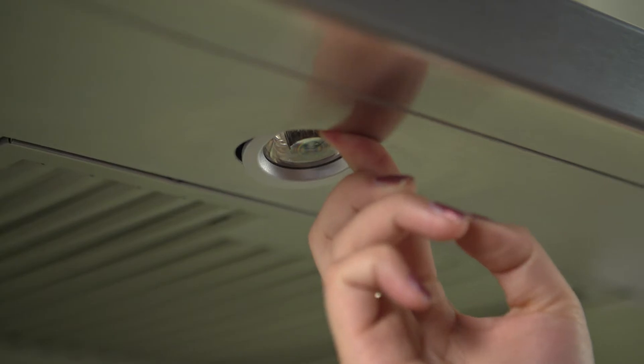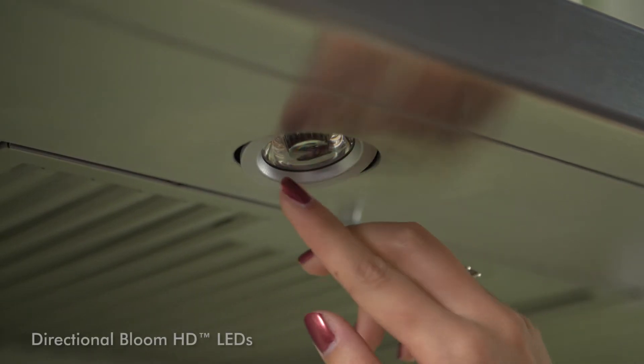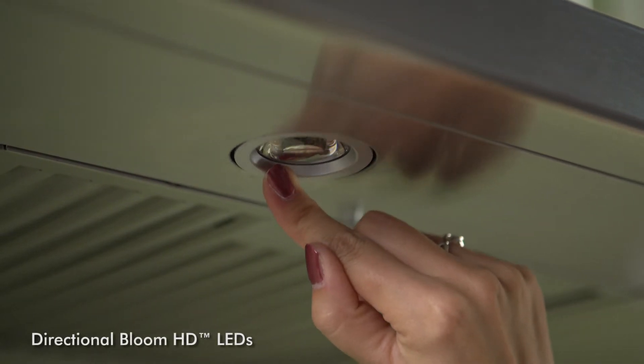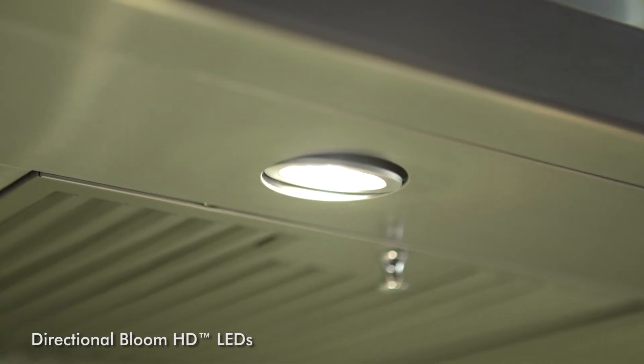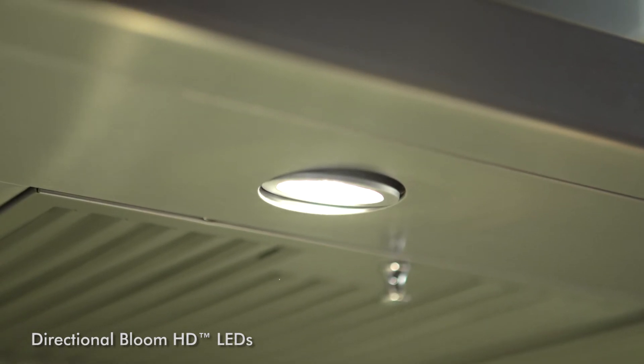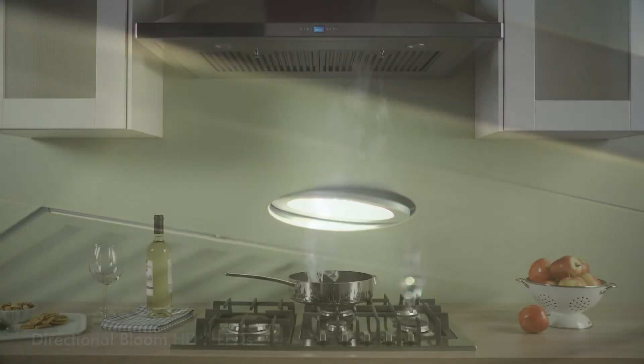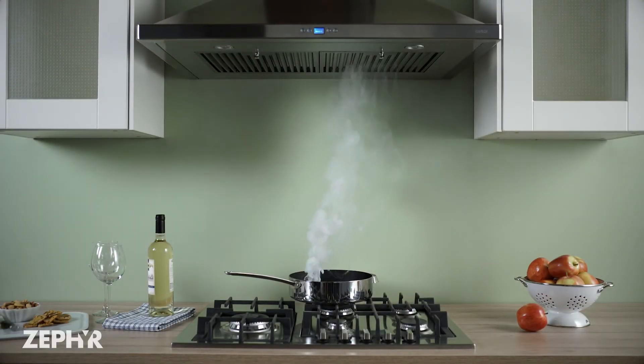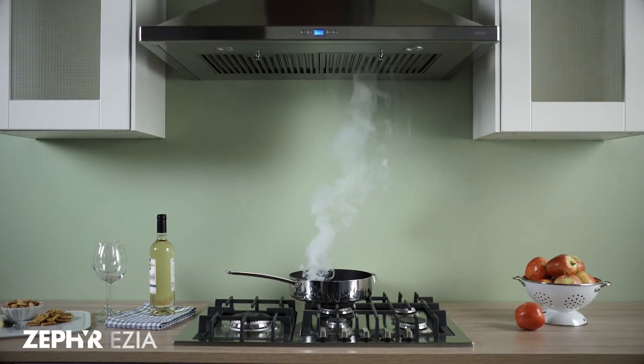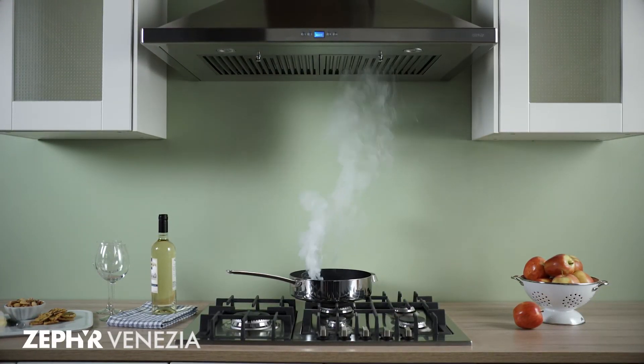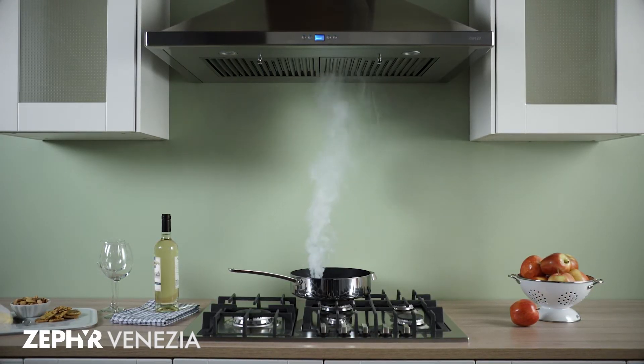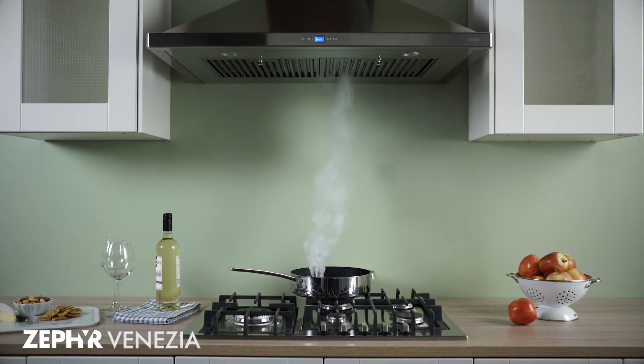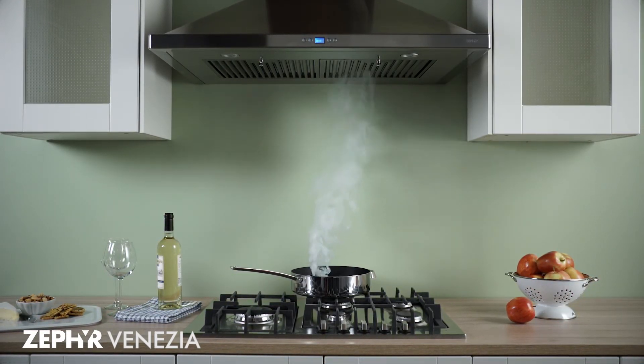Also included are directional Bloom HD LEDs with two light levels to fully illuminate the cooking surface below. The Venezia by Zephyr, the traditional range hood reinvented with the latest technology for today's kitchen.